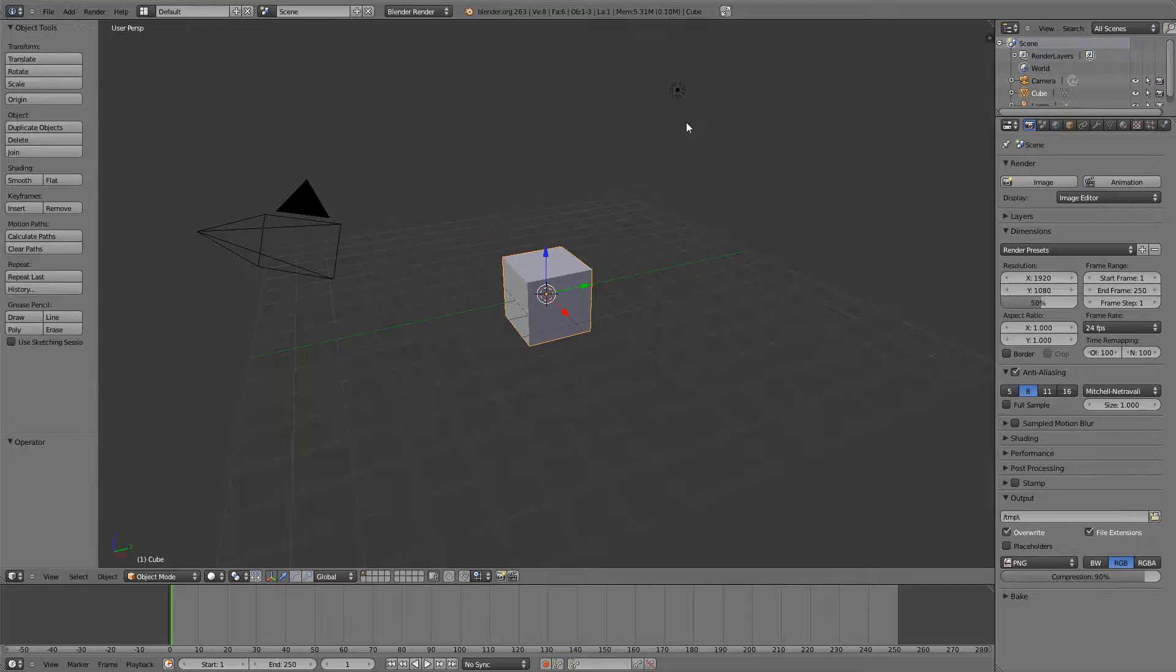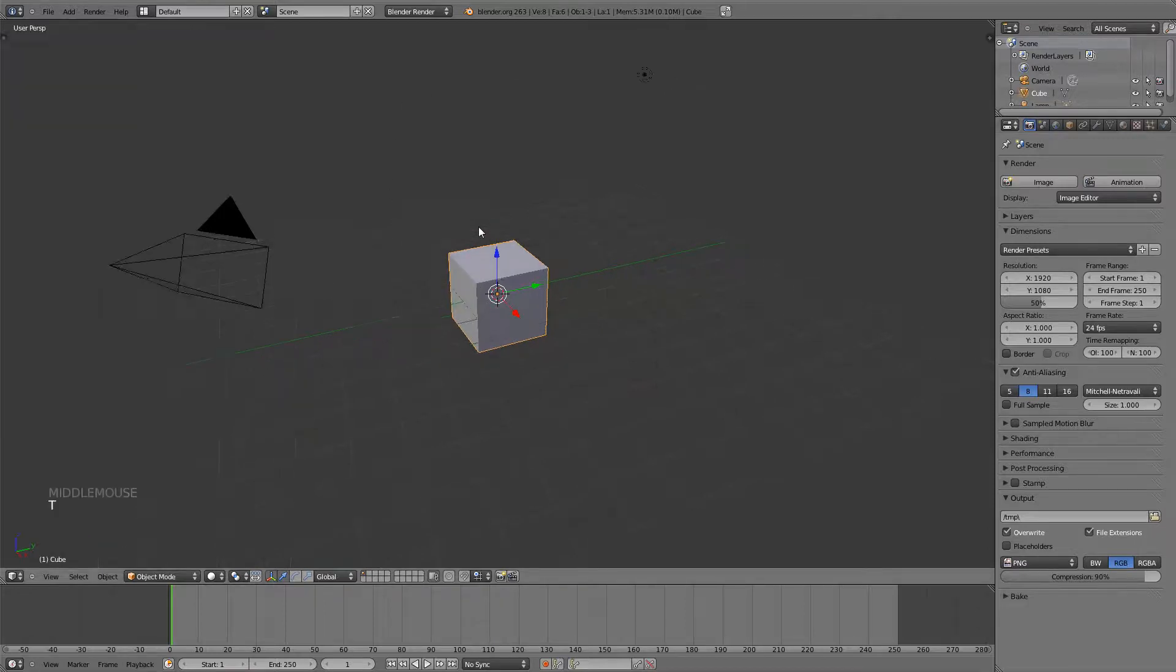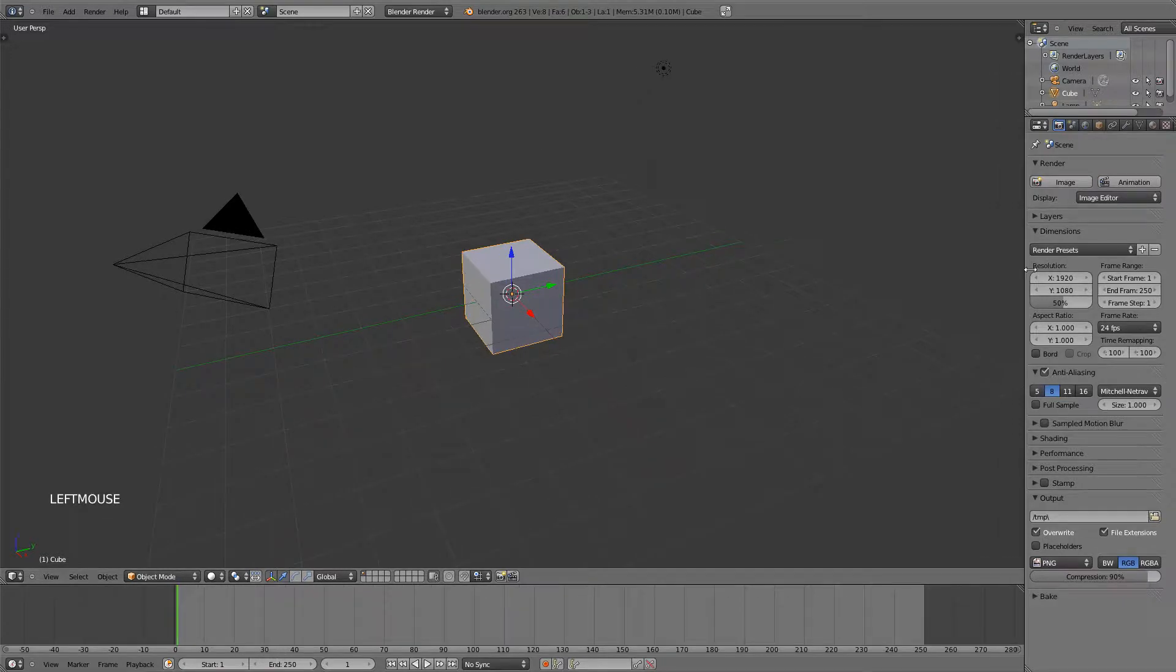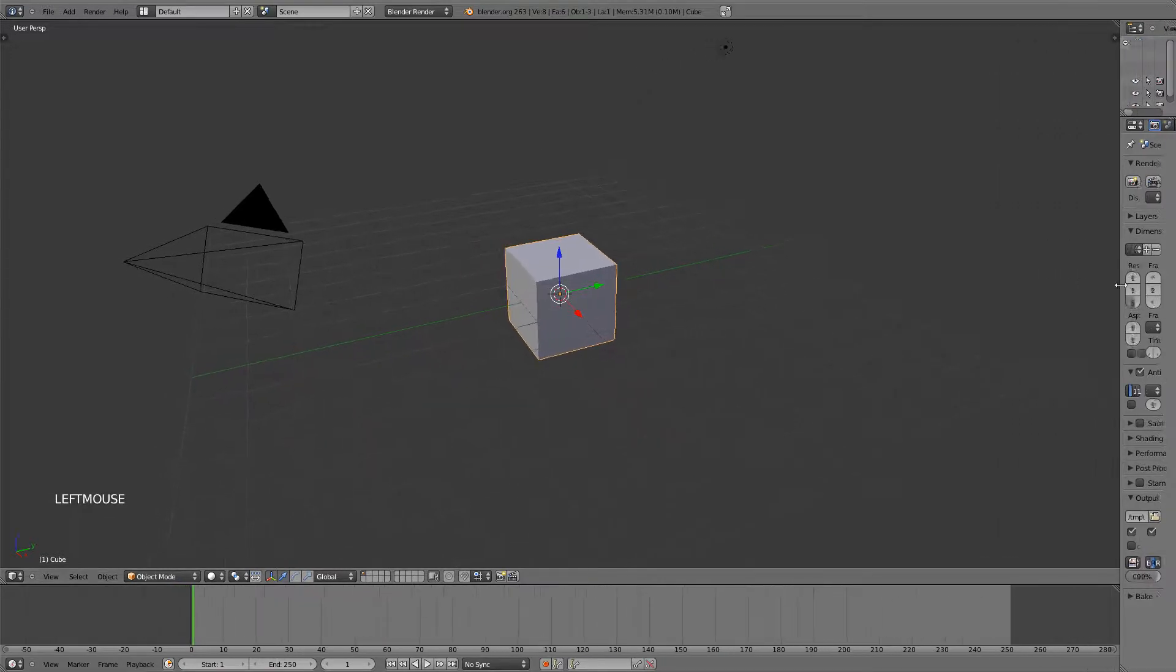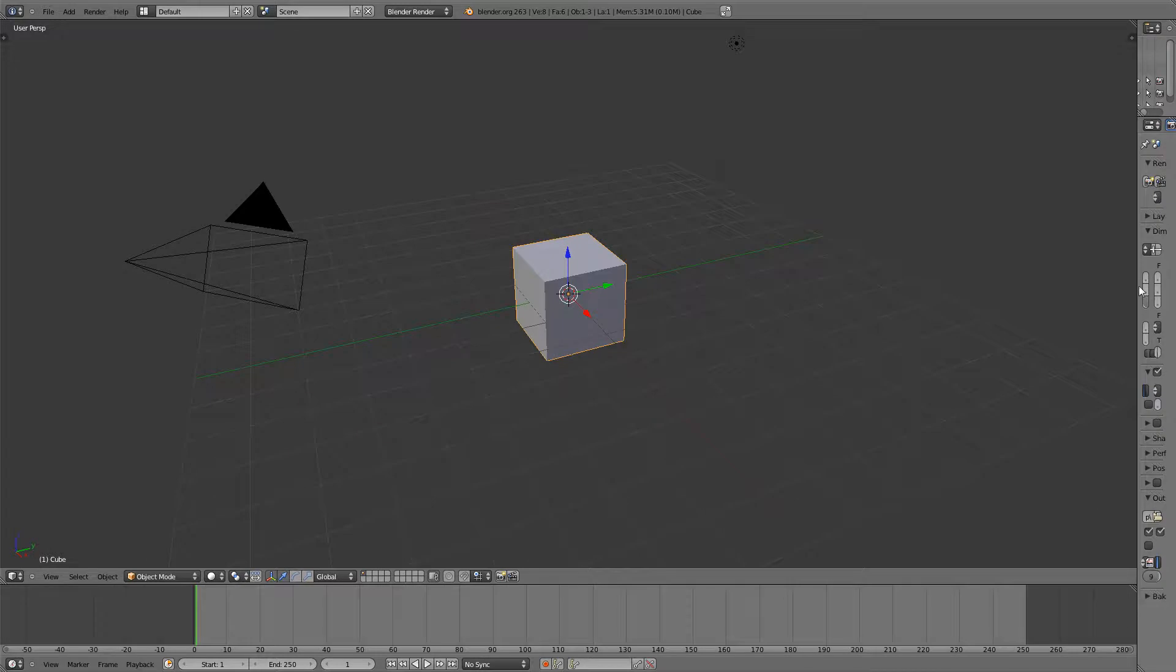Now before we learn the basics of animating I'm going to declutter the space by hitting T to close that window and also minimizing that a little bit.